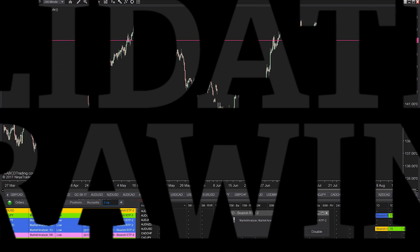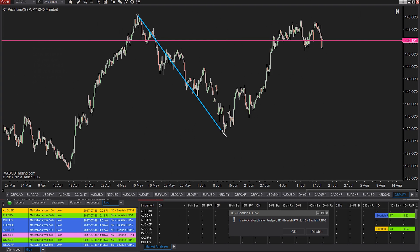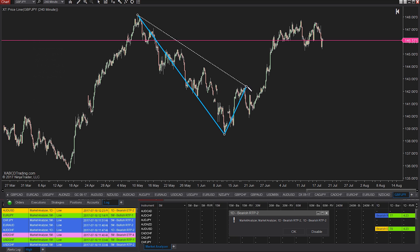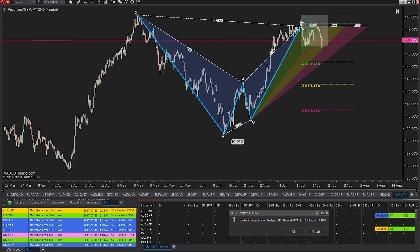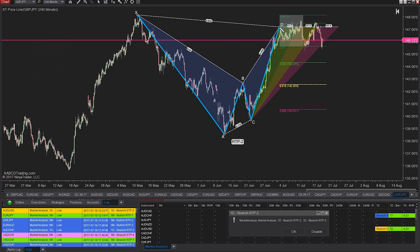Sometimes you come across a tool that you didn't think you need until you actually start to use it. We're going to show you what that tool is and three reasons why you'll be glad you have it included with your XABCD Pattern Suite for NinjaTrader 8.